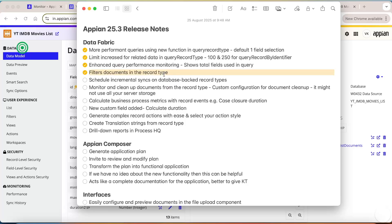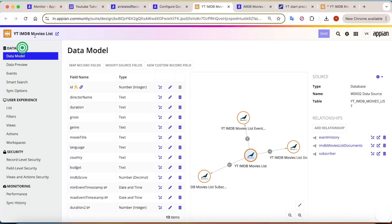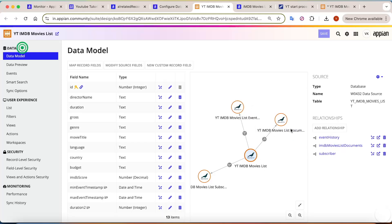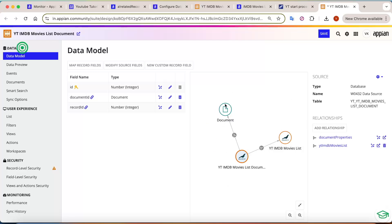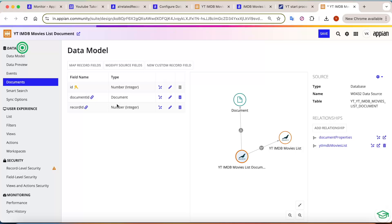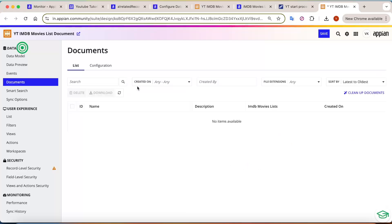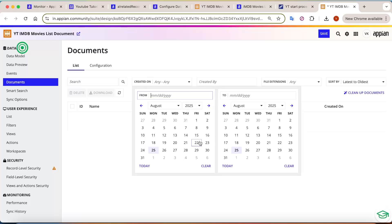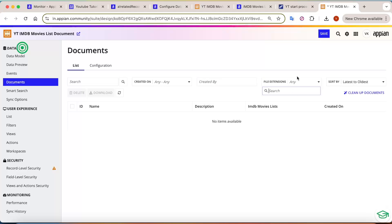The next point is filtering documents in the record type. In the previous version, Appian added the feature to manage documents directly through the record type. Now there's a dedicated document record type with a list view where you can filter documents directly — by when they were created, who created them, file extensions — and you can sort, download, and manage them. All these features have been added here in the list part.